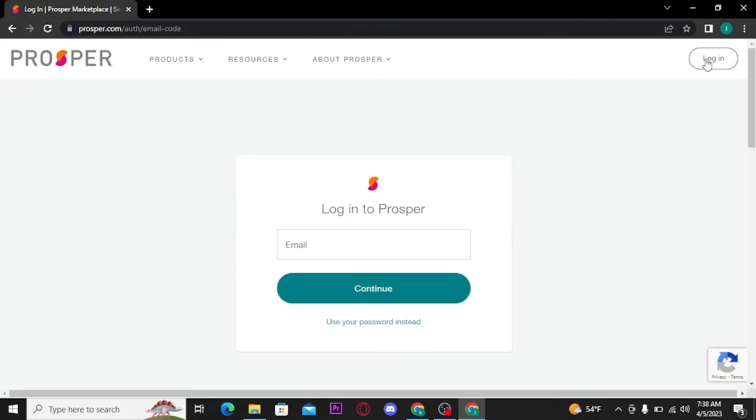Now, once you tap on login button, you will take into the next page where you have to type in an email address associated with Prosper Credit Card account. And then tap on continue button.